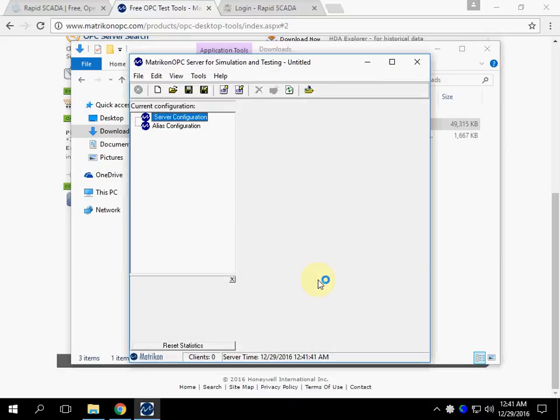This is the user interface of Matricon OPC Simulation Server. It is not difficult to realize how to use it by yourself. Now we switch to RapidSCADA.